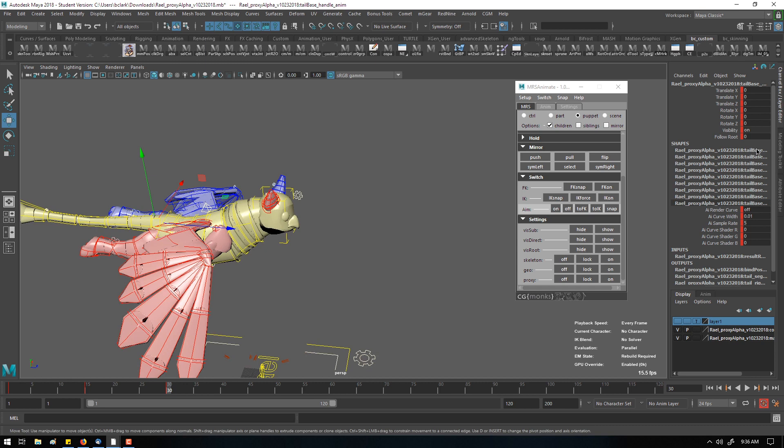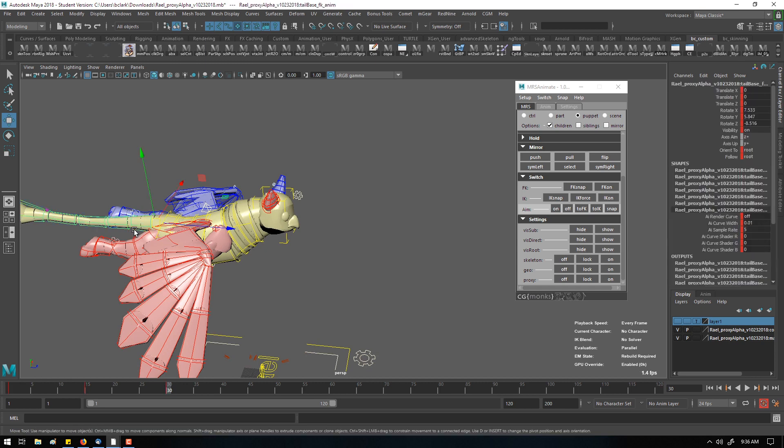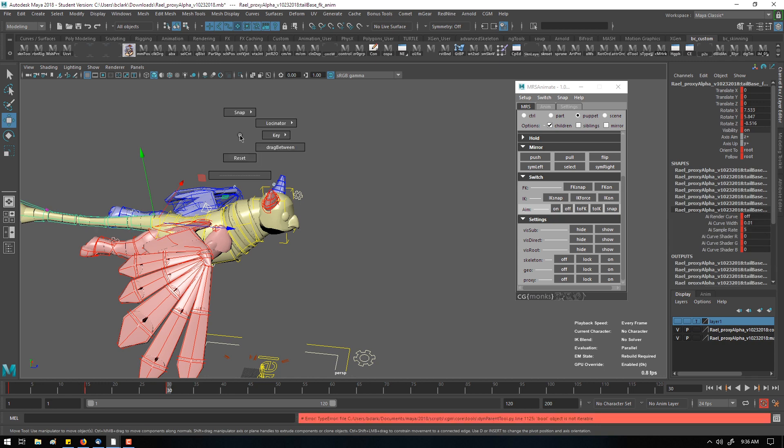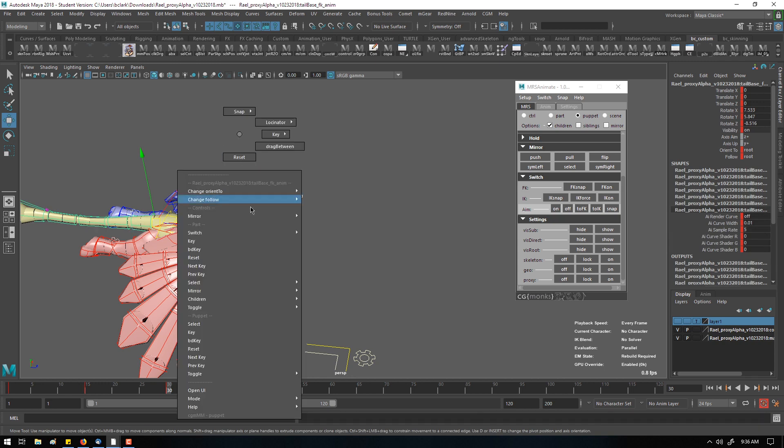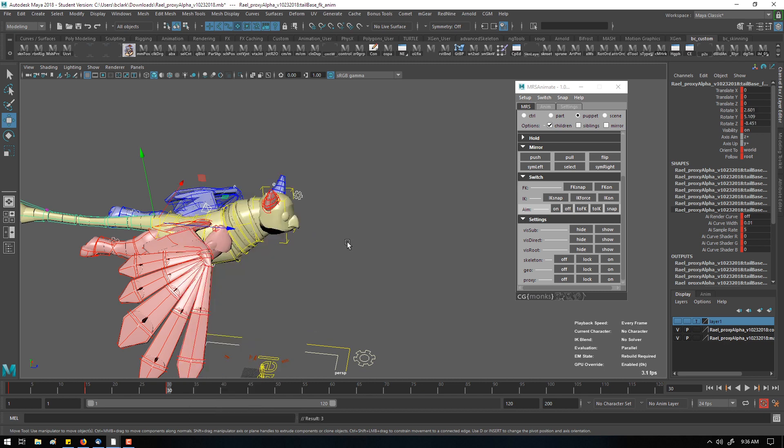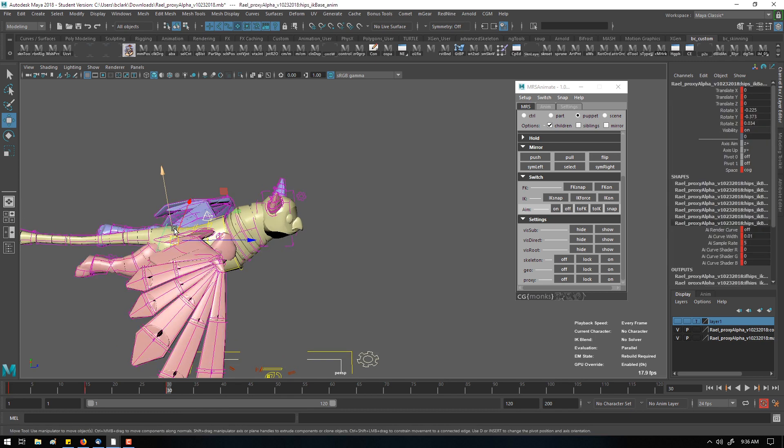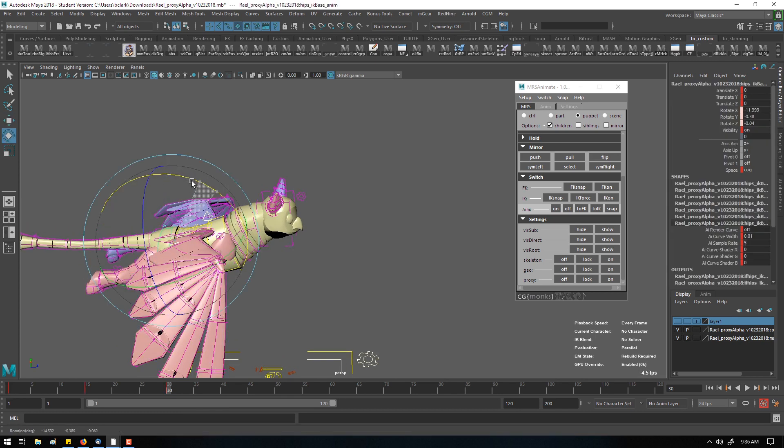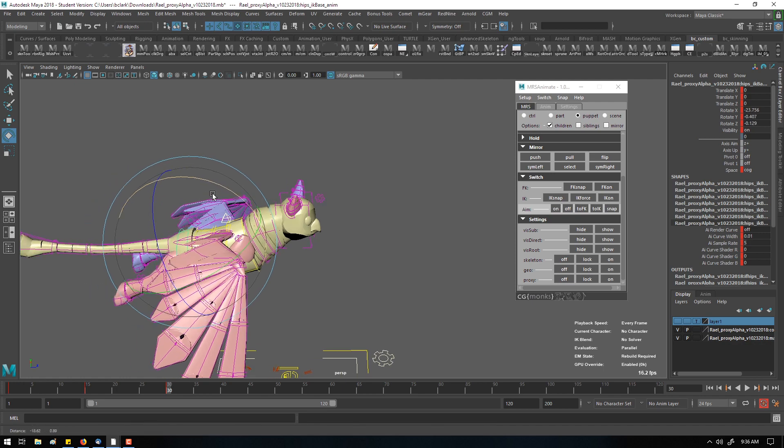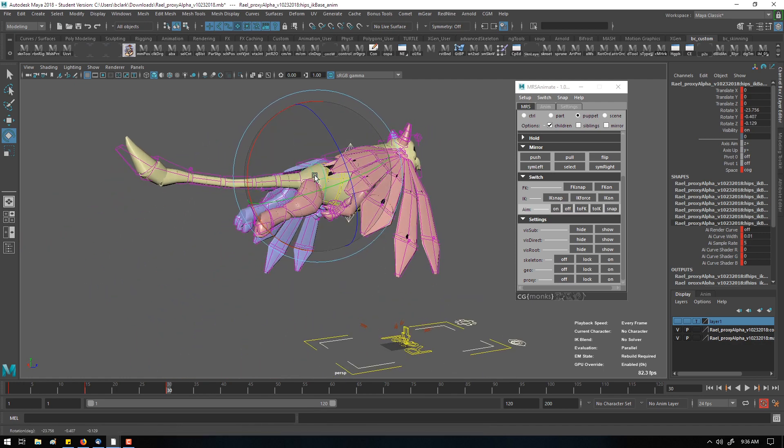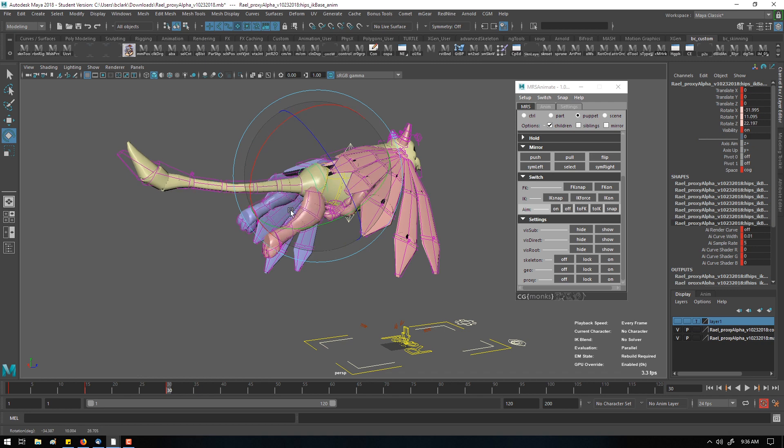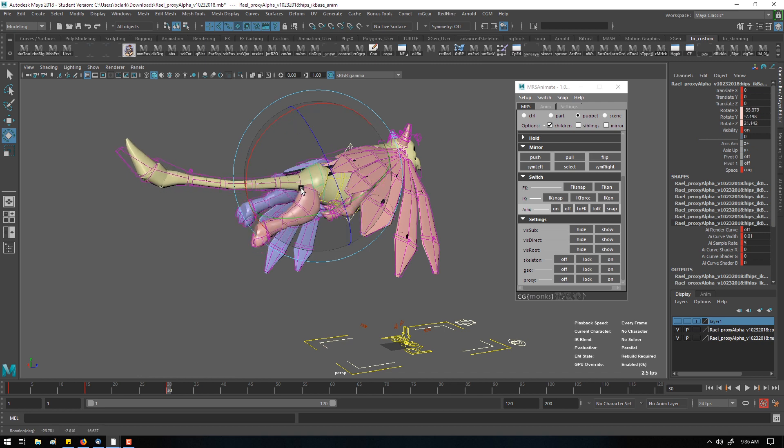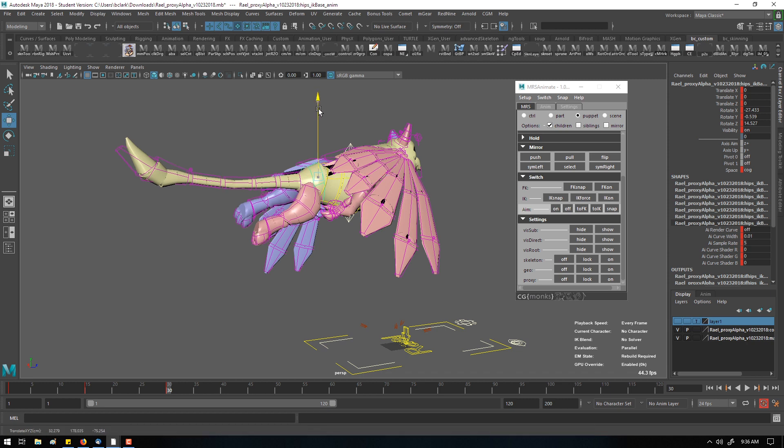And I can probably do the same thing for the tail. Let's see if the tail has a root mode as well. So I can go in and build up my menu and say change orient to world, and that way as I go to edit the body here the tail will again stay oriented. So I want to fix this pose a little bit, rotate the body, move it around.